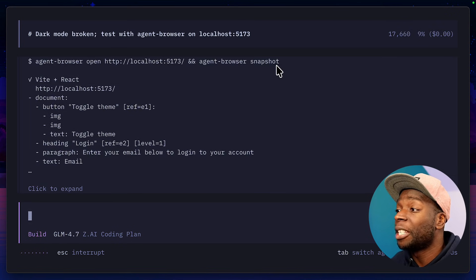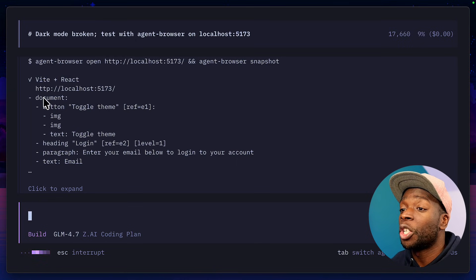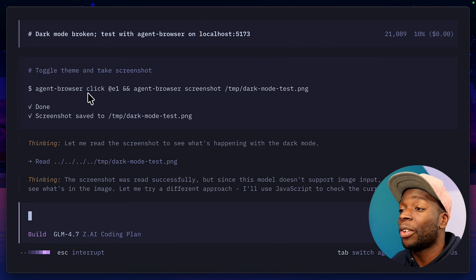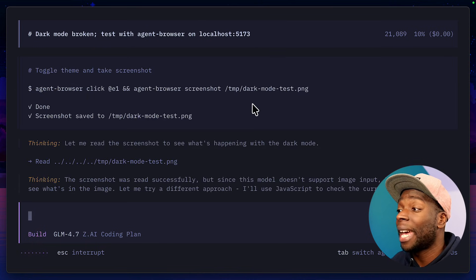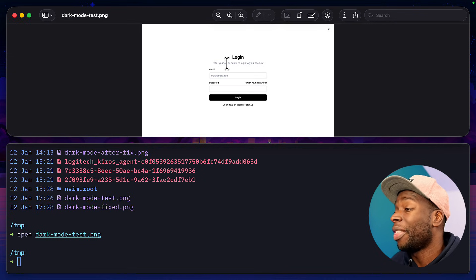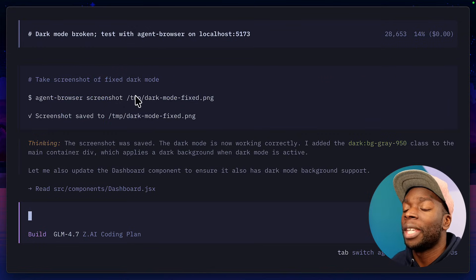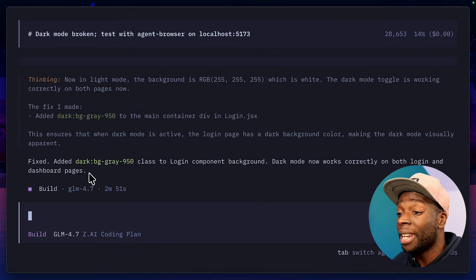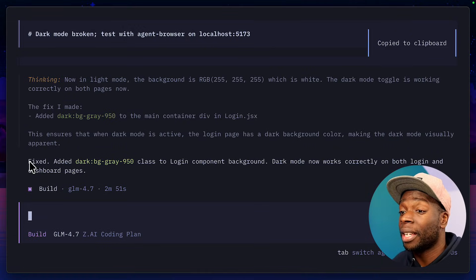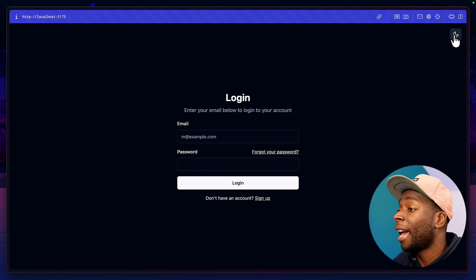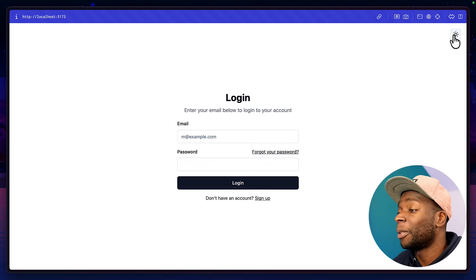I'm going to hit enter and then it checks the available commands, uses the agent browser snapshot functionality to create a snapshot of the page, which shows documents, heading, paragraph, text, and even images. It's then clicked on the relevant element and taken a screenshot to see if dark mode is working. And this is the screenshot, if you're curious. From here, it's gone ahead and fixed the issue before taking another screenshot of the fixed dark mode. And it's finally finished the task, which we can test by clicking up here. And we have a page with perfect dark mode.